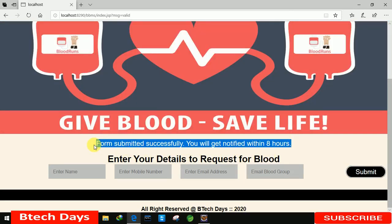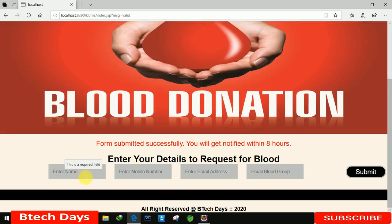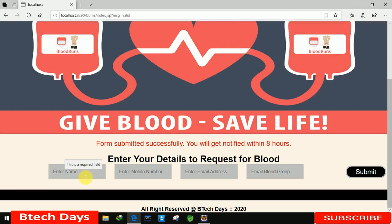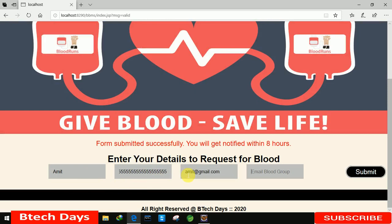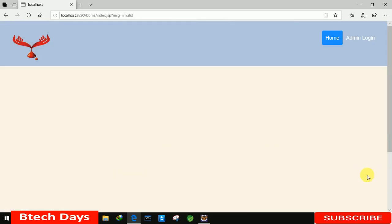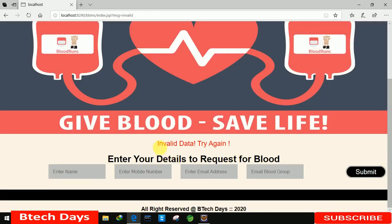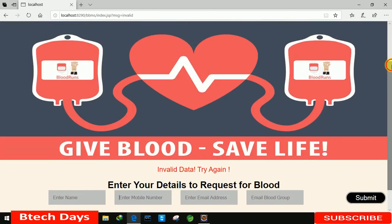Now let me fill the form again with an incorrect mobile number — more than 10 digits — and try to submit. I'll enter email 'amit@gmail.com' and blood group 'A positive'. After submitting, you can see the message 'invalid data, try again', meaning the form was not submitted because we entered an incorrect mobile number.